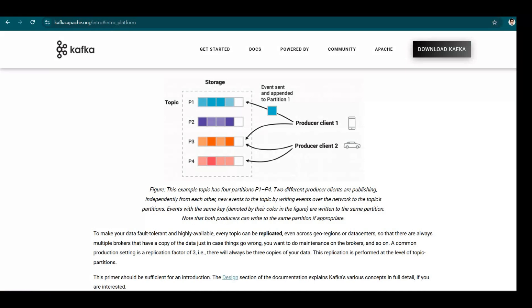It is the responsibility of Kafka to let consumers consume the messages in the same order.